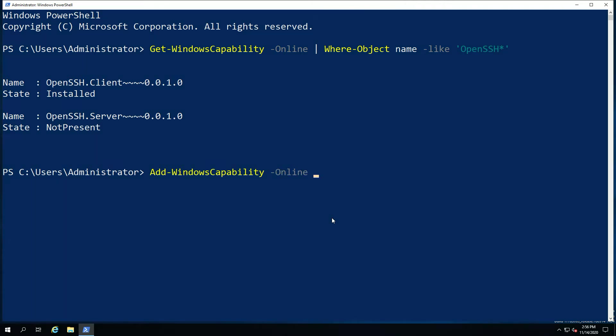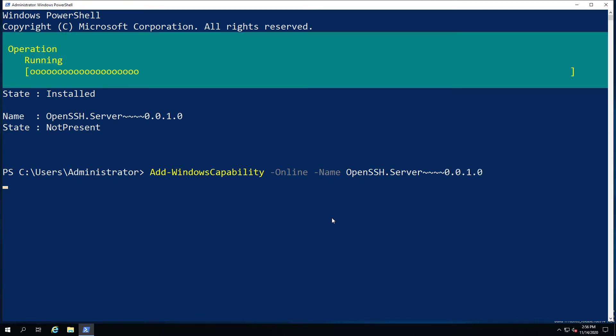So we're going to add the Windows component capability, and we're going to go ahead and get the OpenSSH server. Now this is a relatively straightforward command, although the syntax can be a little funky.